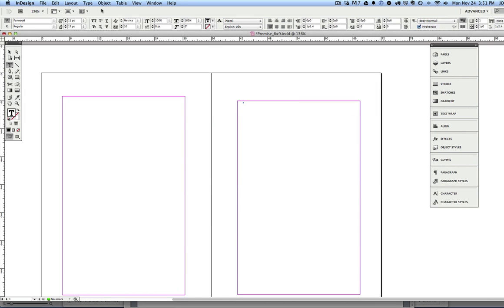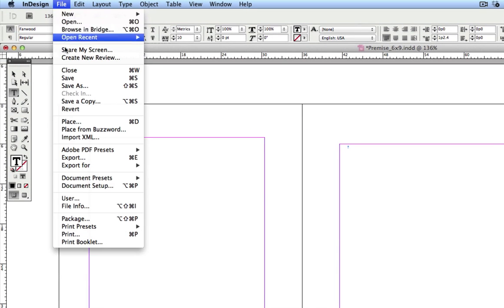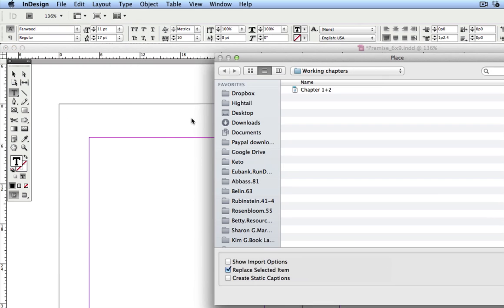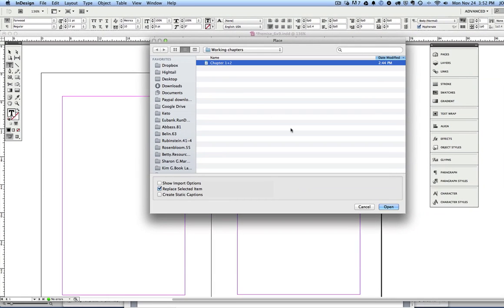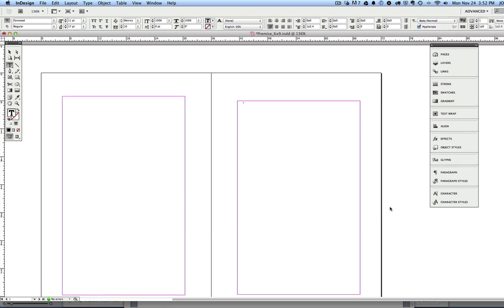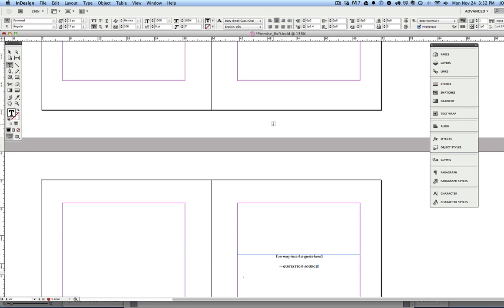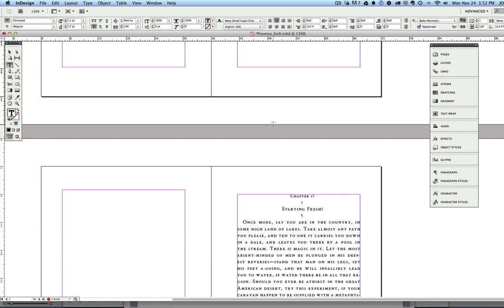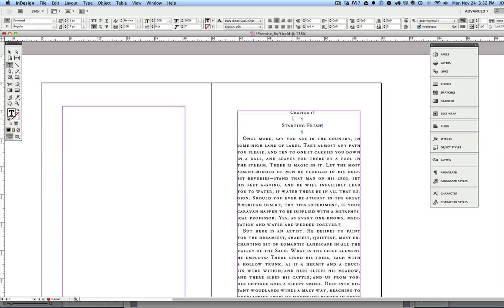I'm going to use InDesign's file place command. It's going to ask me to find the chapter. There it is, under my Working Chapters folder, chapter 1 and 2. So I'm going to hit OK, and it thinks for just a moment, and it's put it in.